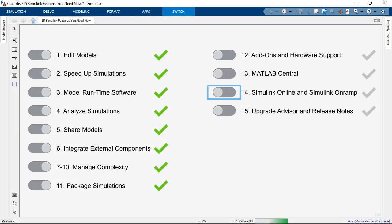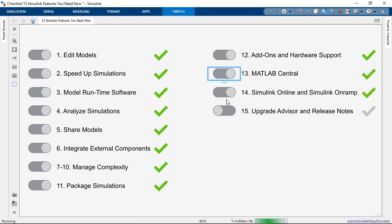So now we can go back to our checklist and keep track of our progress. So we covered all of these. And at this time, I want to thank you for your time and for your attention.